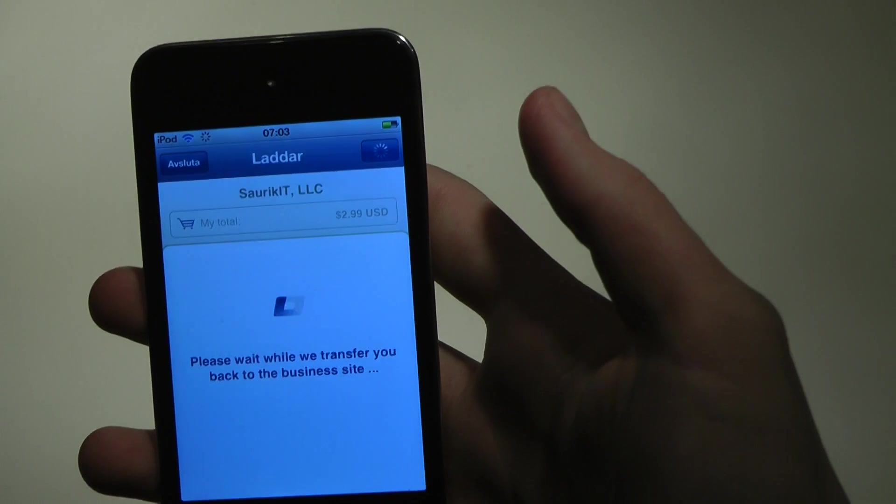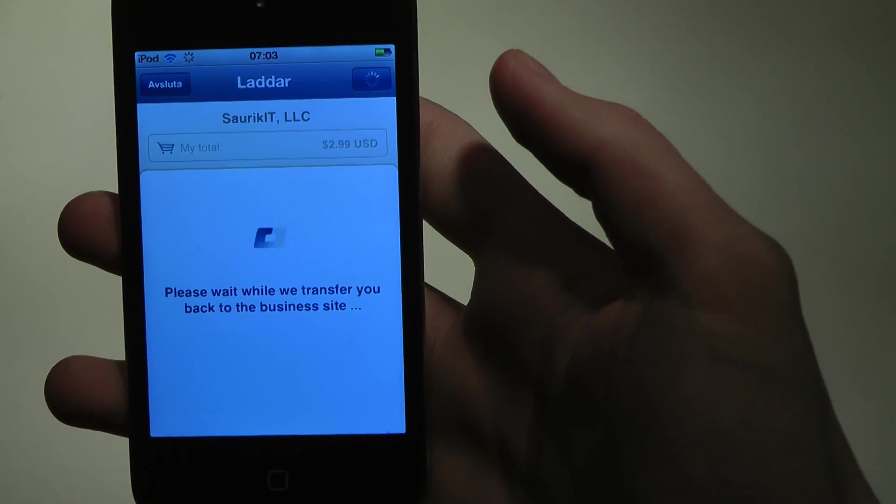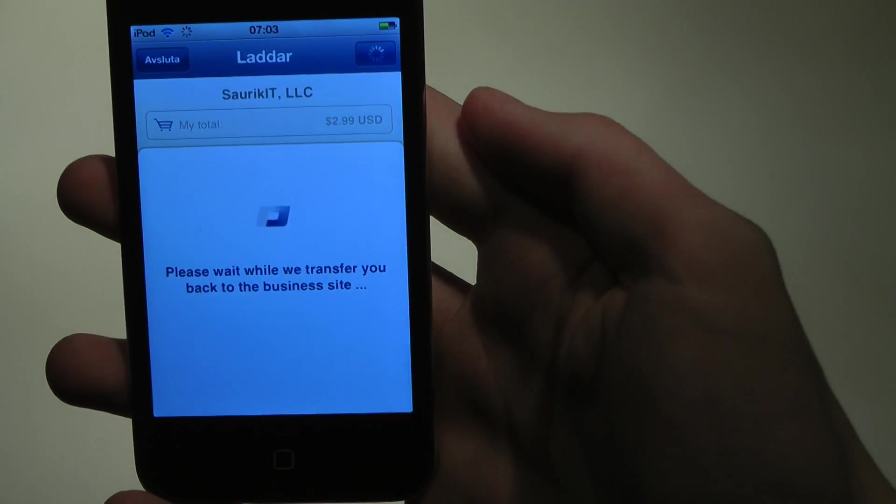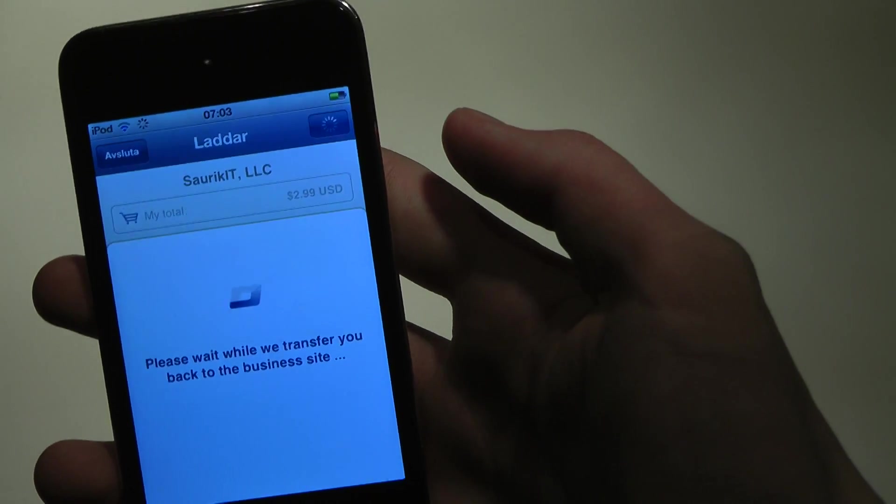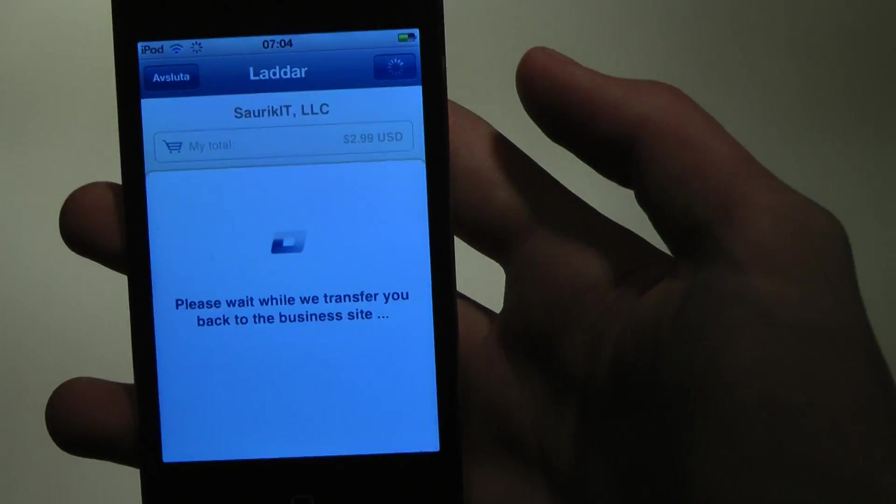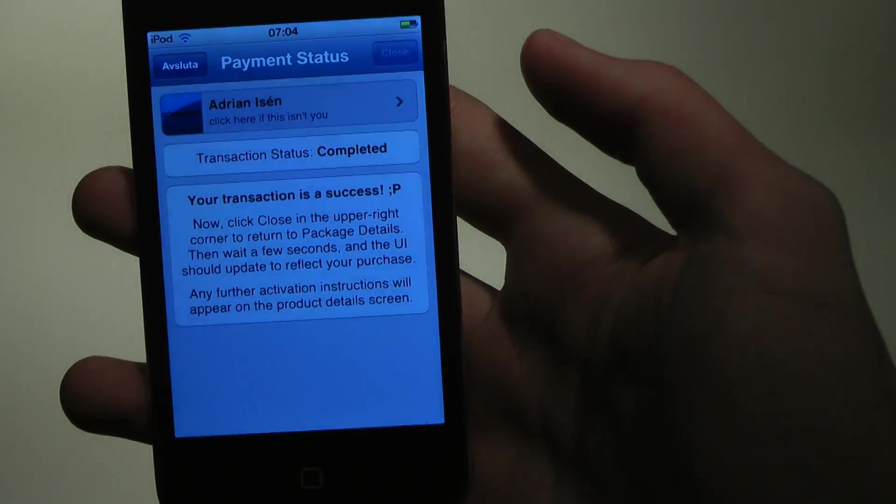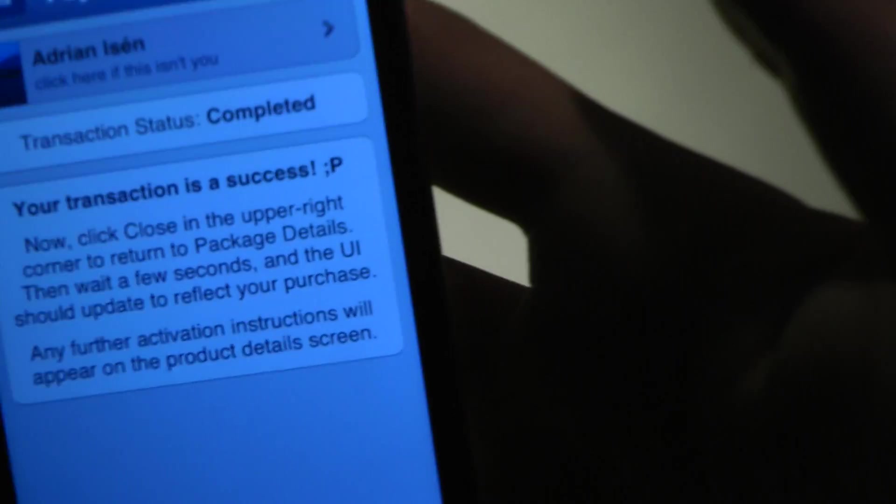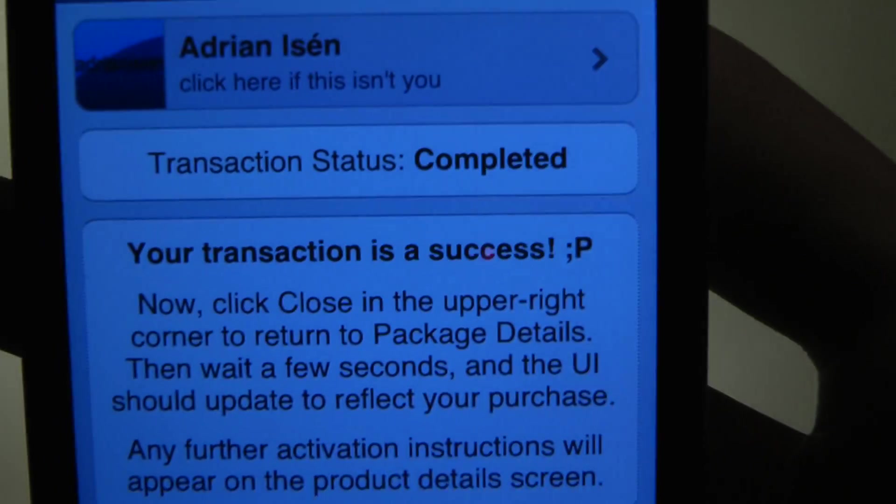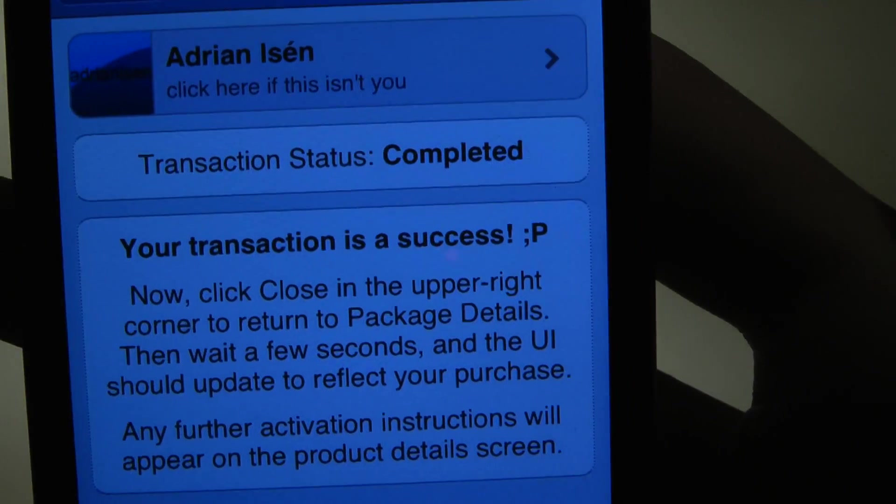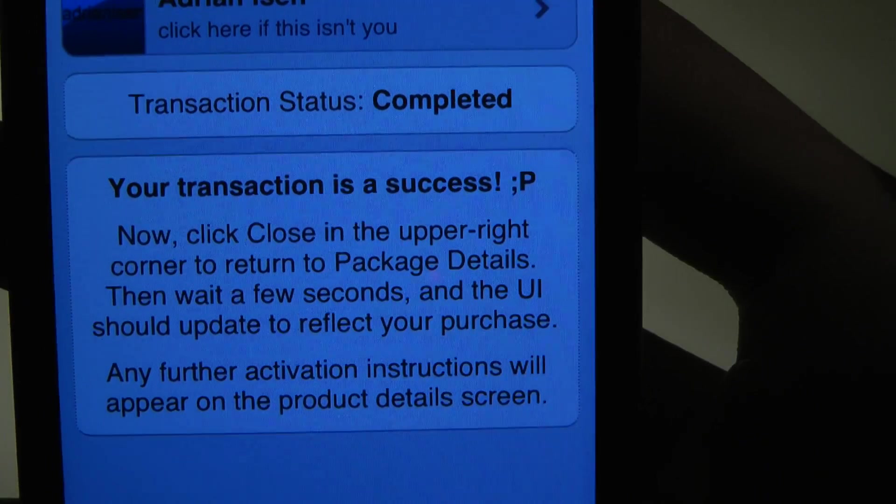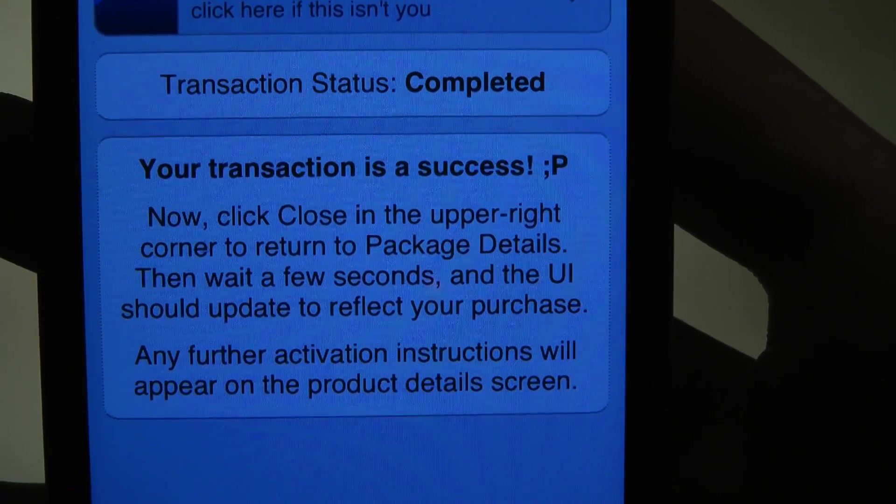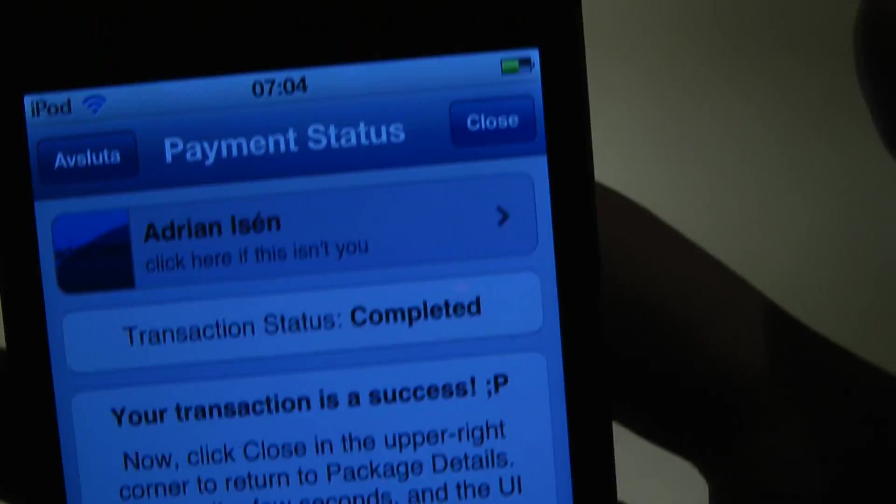Pay now. And if I didn't say the price already, three bucks, not expensive. Okay, you can see your transaction is a success. Now close in the upper right corner to return to package details.